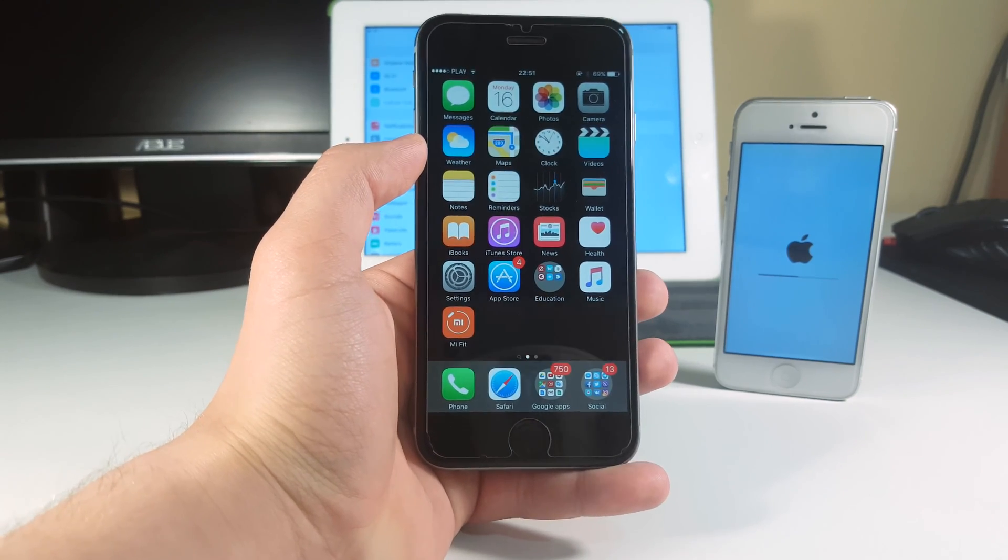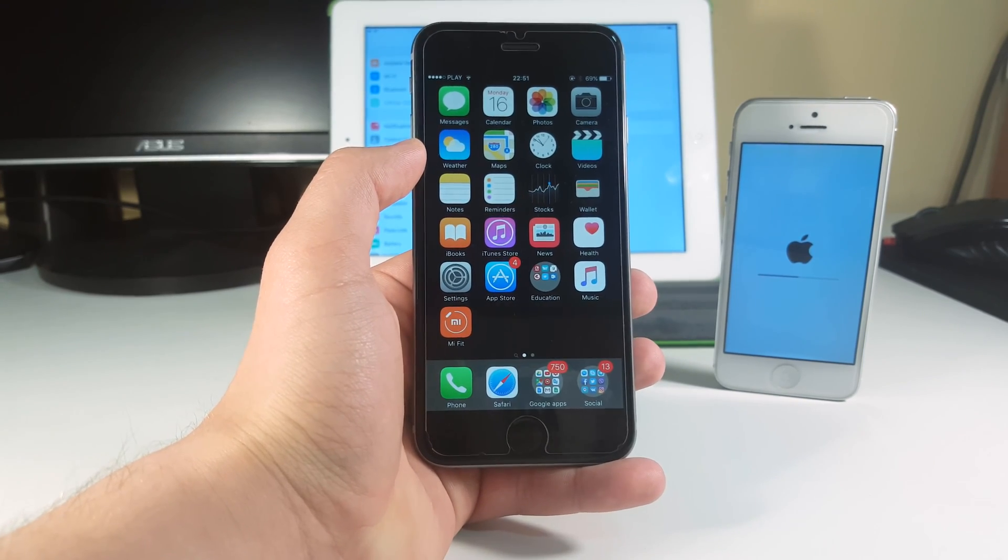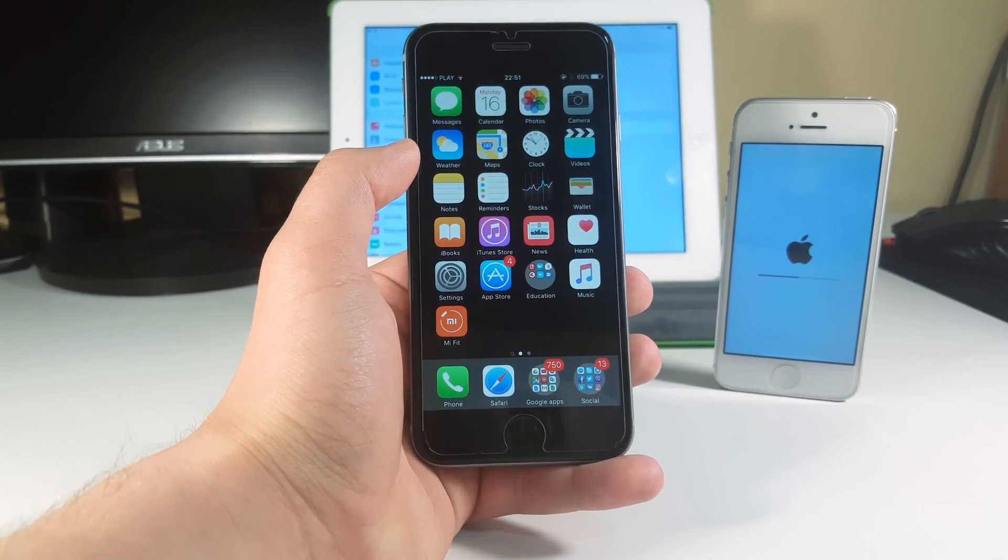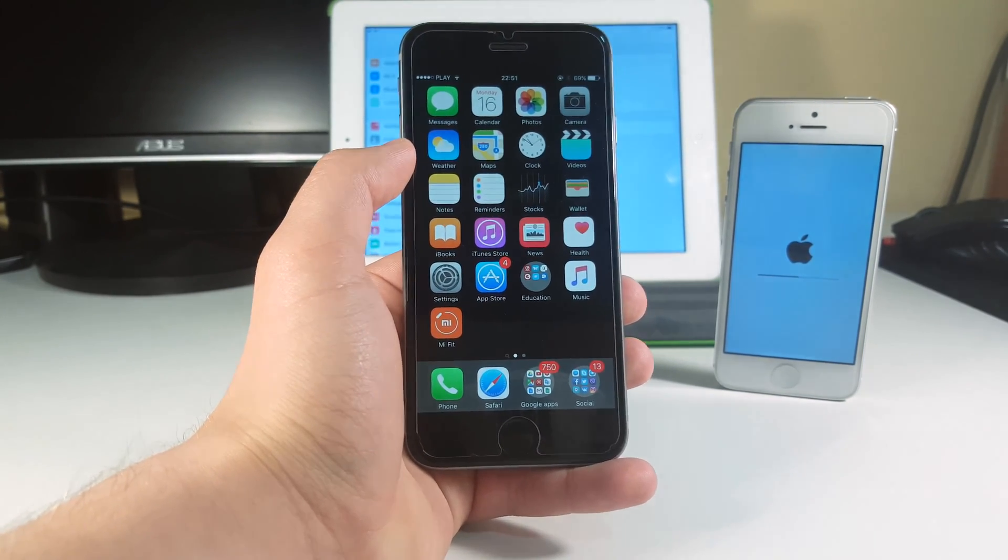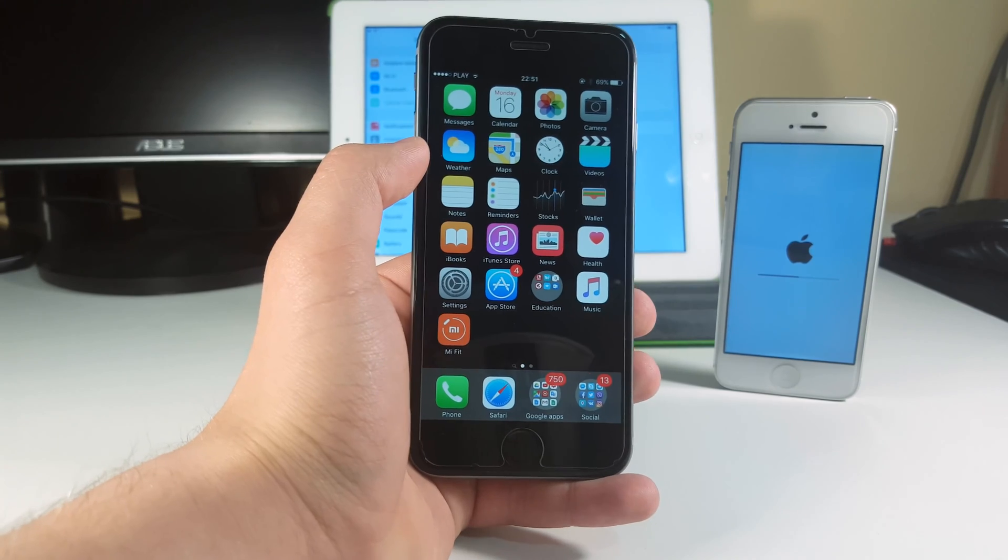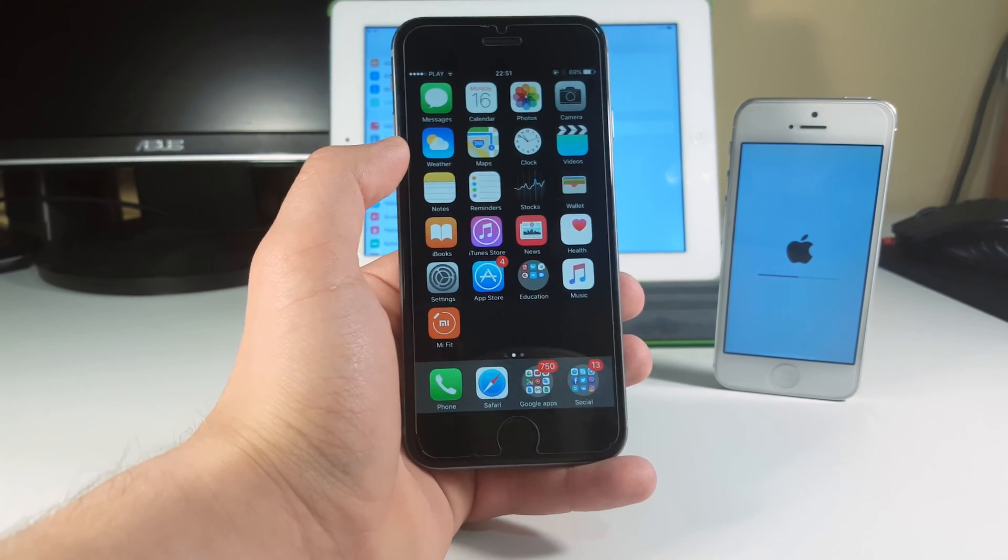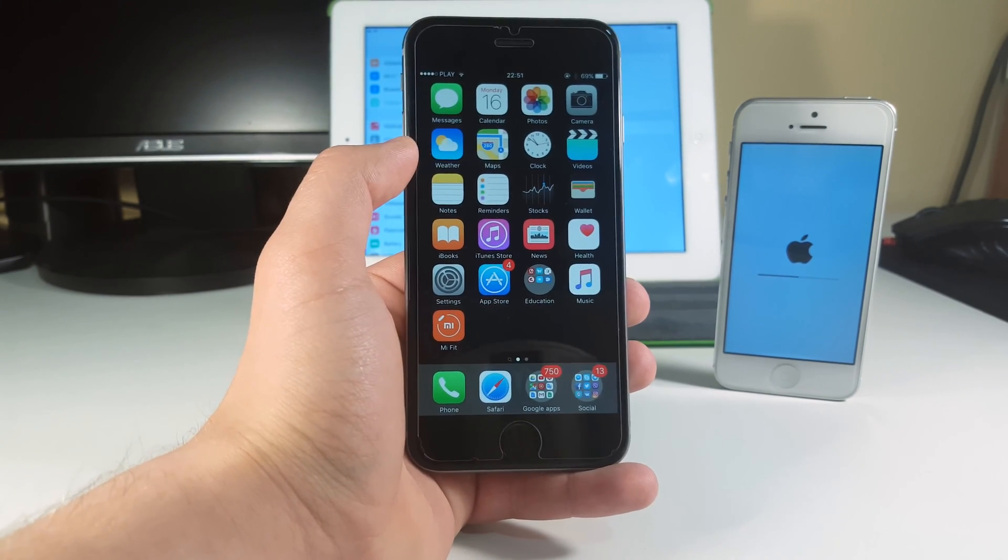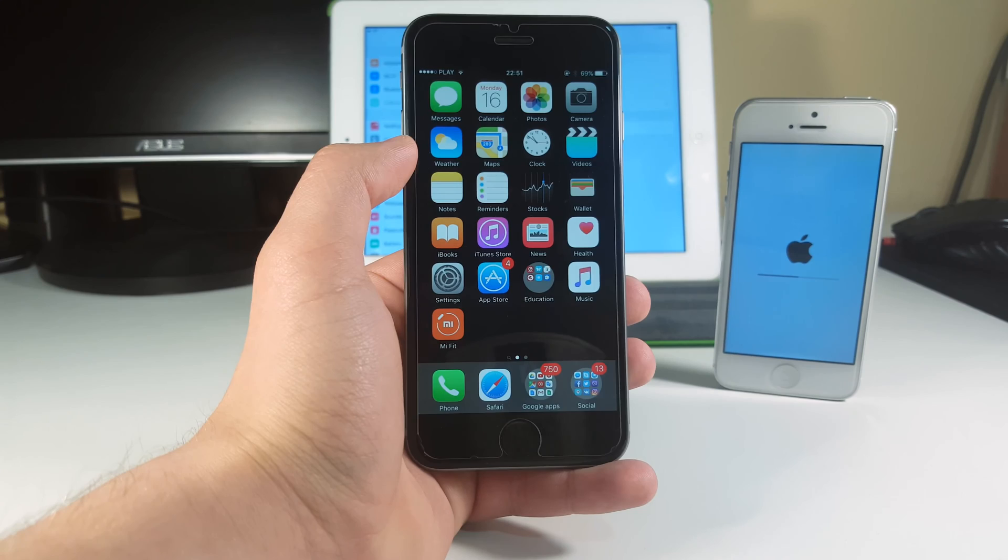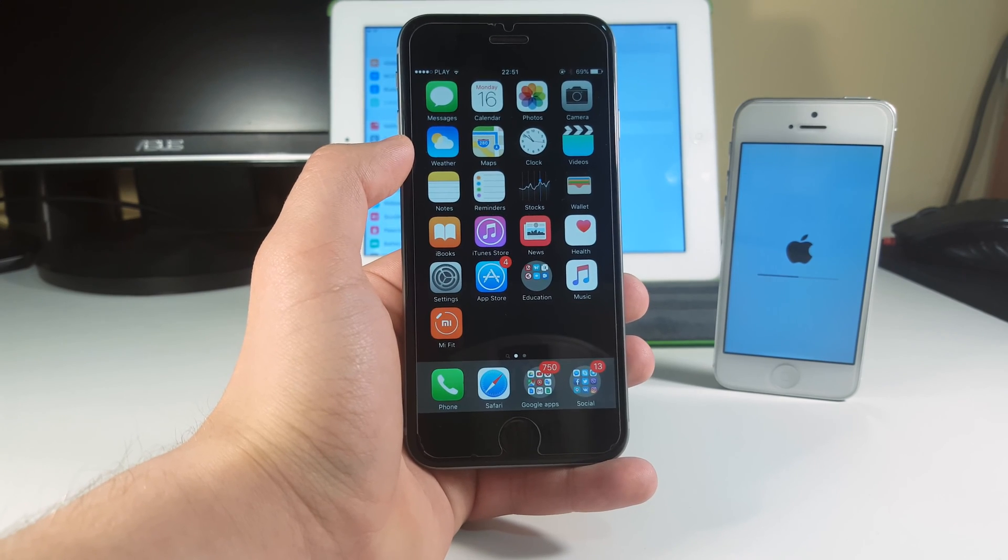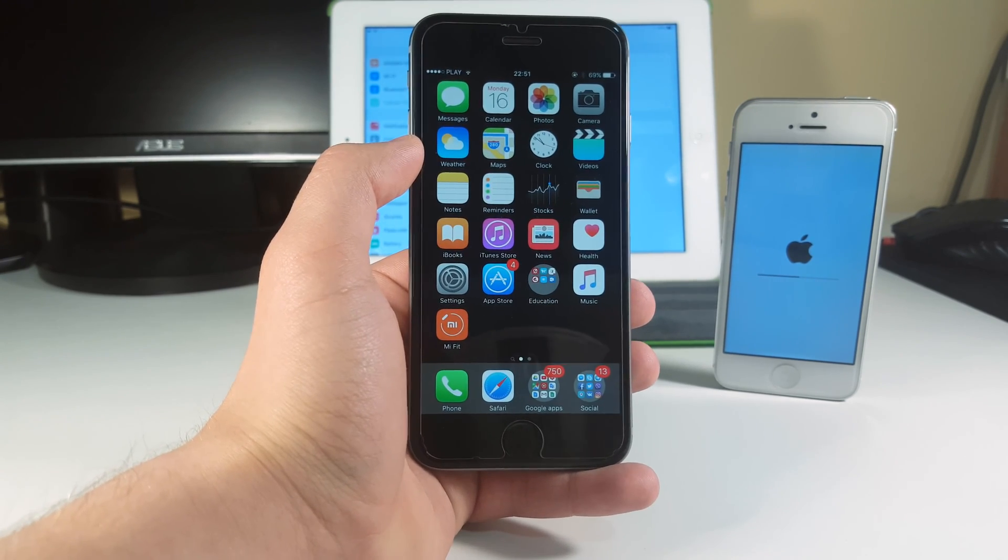Right now I've already got iOS 9.3.2 installed on my iPhone 6 here. As you can see on the right we have the iPhone 5 still installing this firmware, but we're not going to stop here. We're just going to move through all the new features and things that this firmware brought to us.